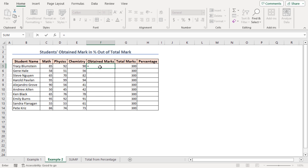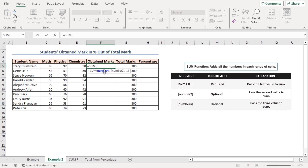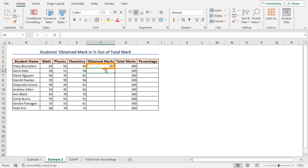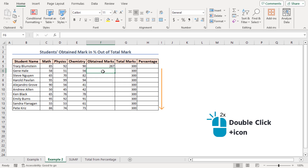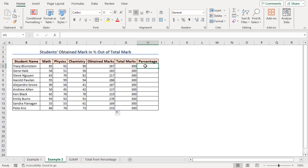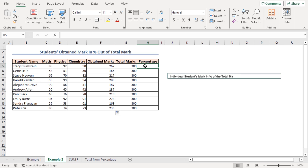Equal to SUM — as the number one argument, select cells C5 to E5, close the parenthesis, press Enter, and there's the output. Use the fill handle icon to get the obtained marks of all students across cells F5 to F14.